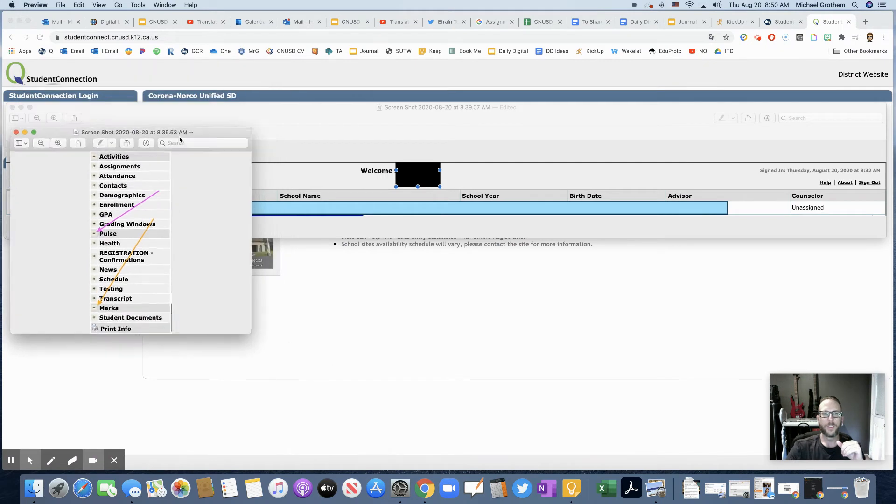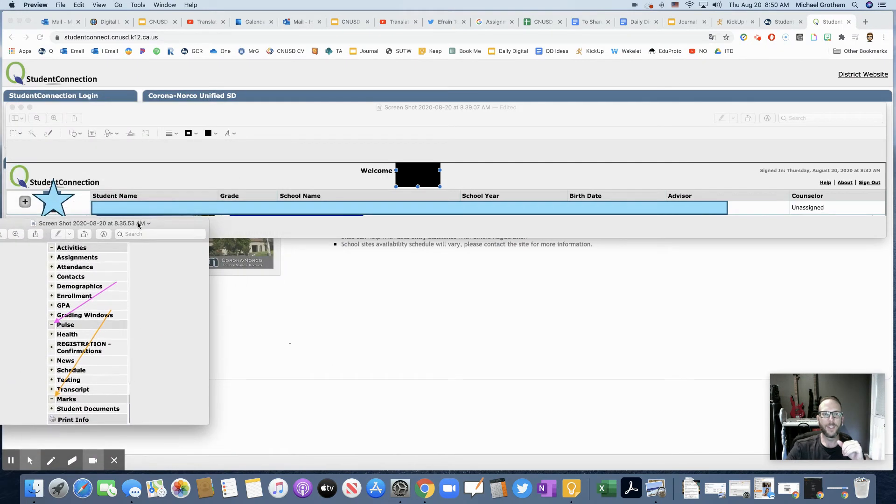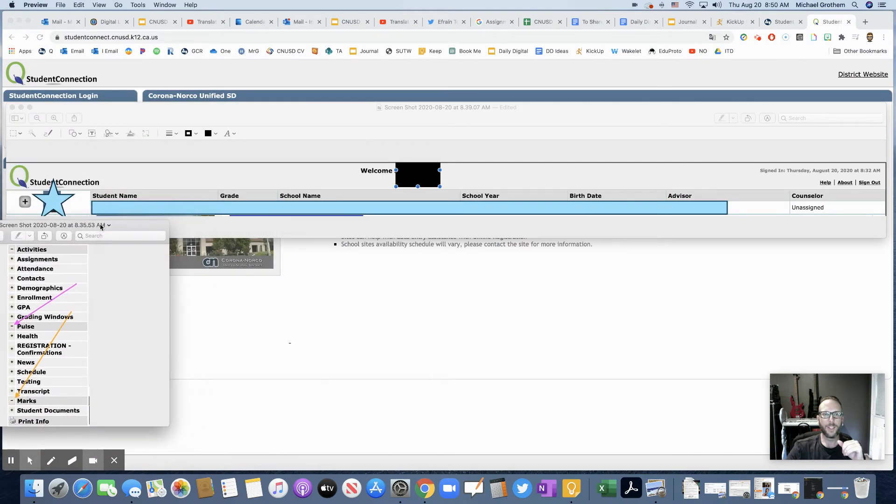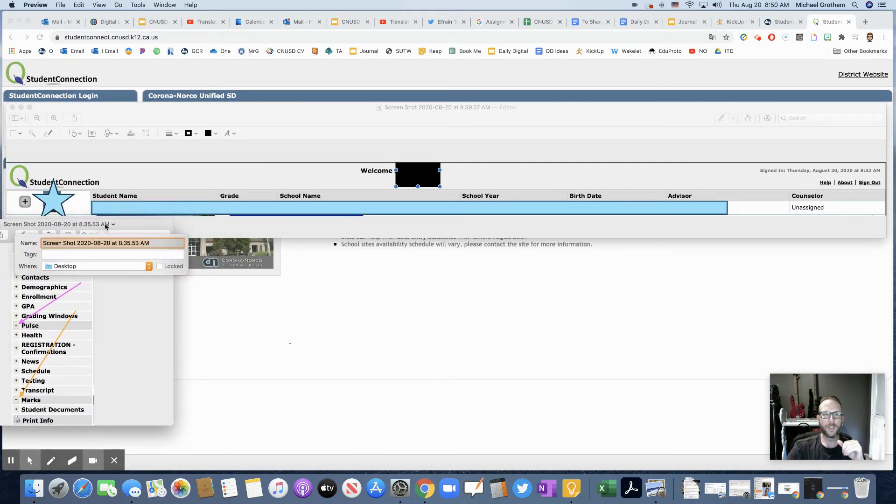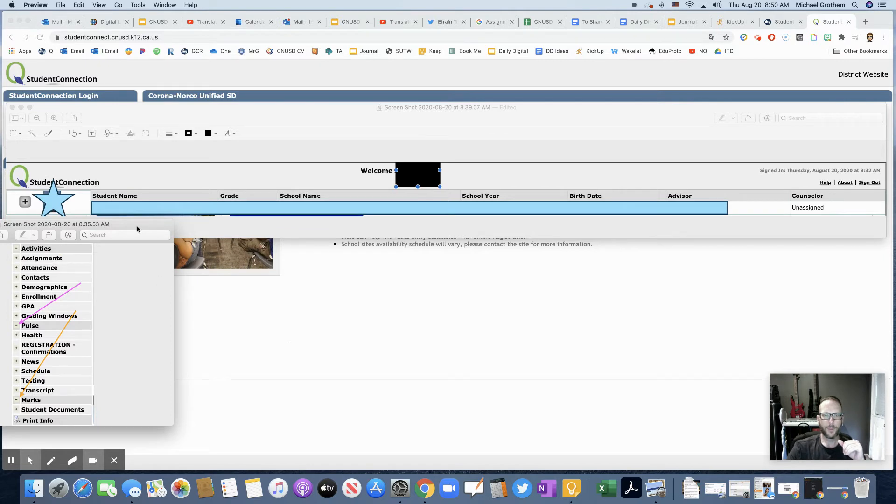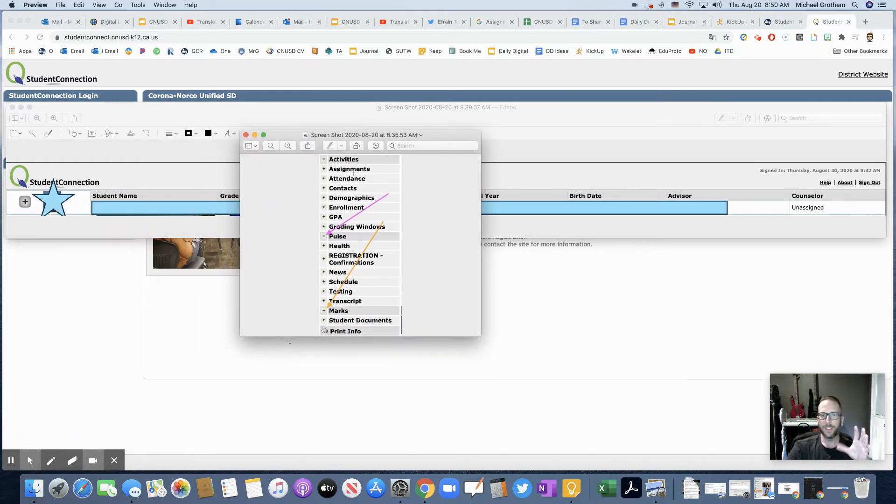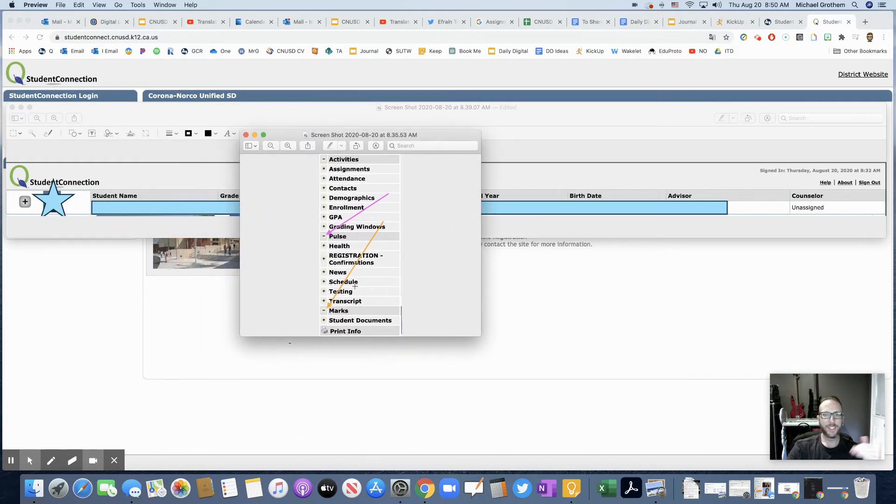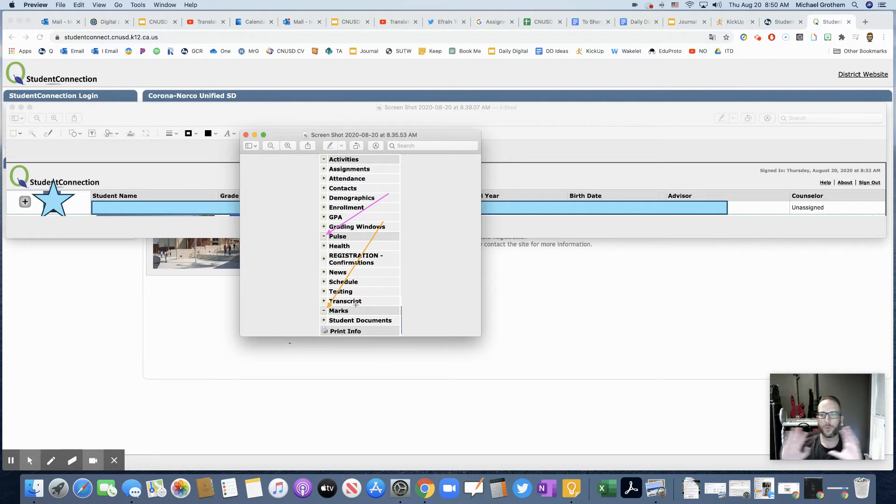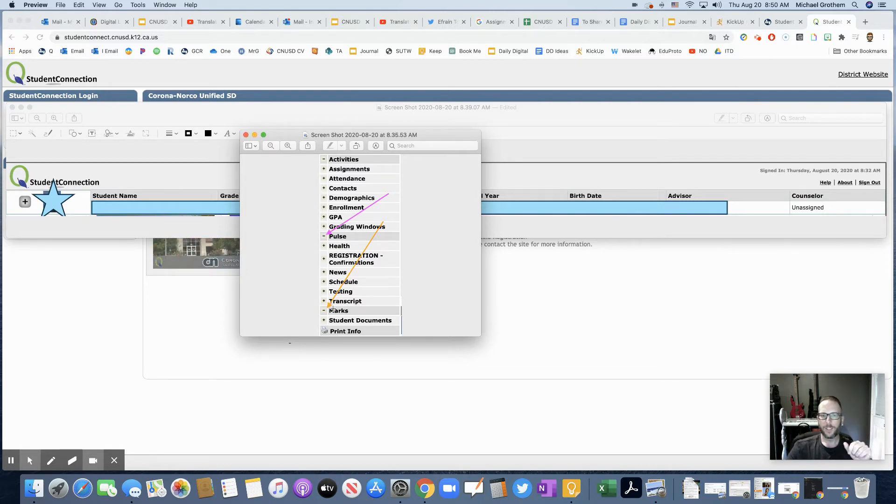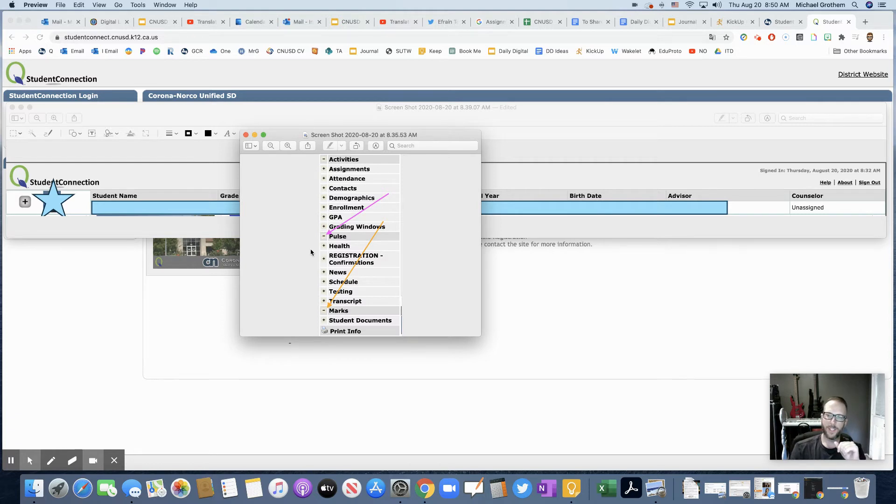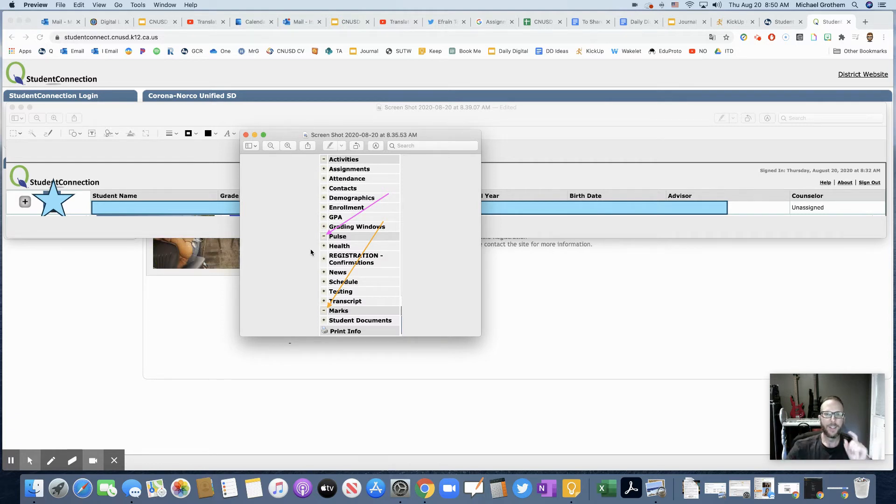So you're going to have this big list right down here on the left-hand side right under your picture. Now on this list, you're going to see all this stuff. You don't have to worry about any of that, but there's two things to look at. If you're only going to check your grades once a day or just once that day, you can click Pulse.